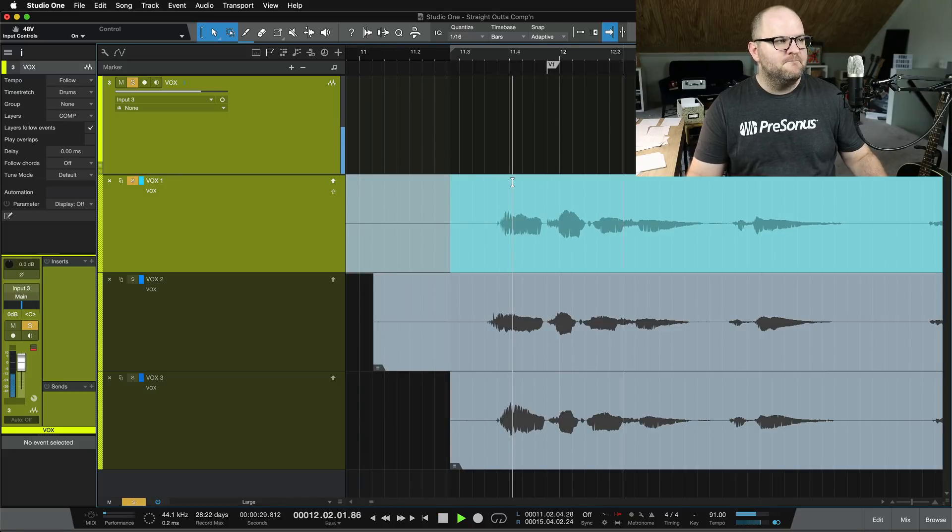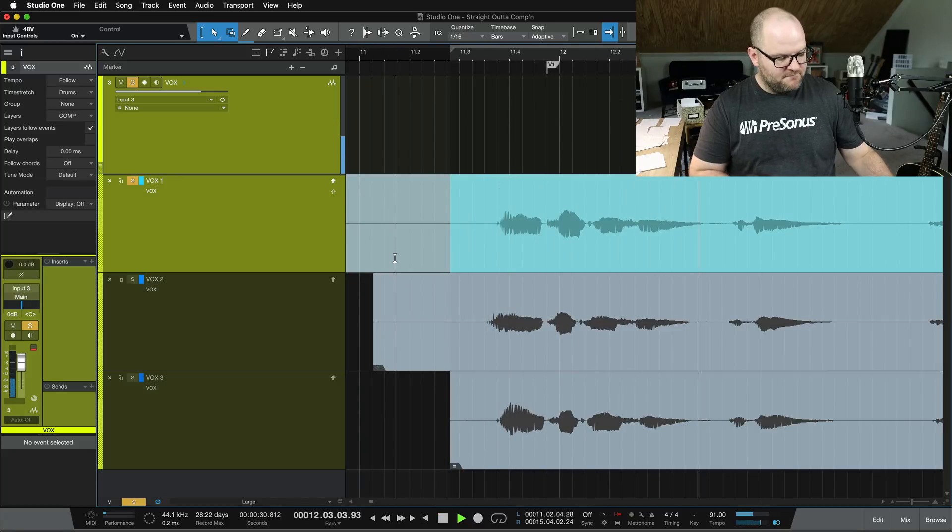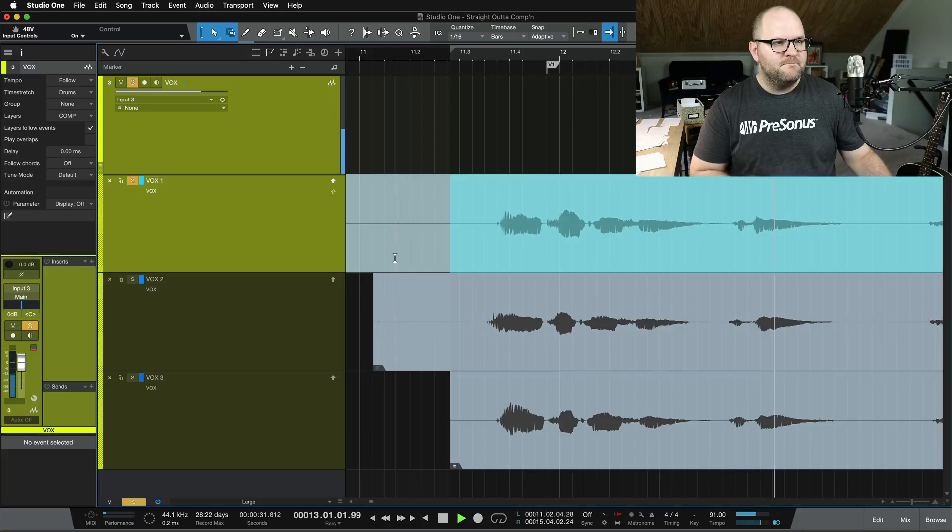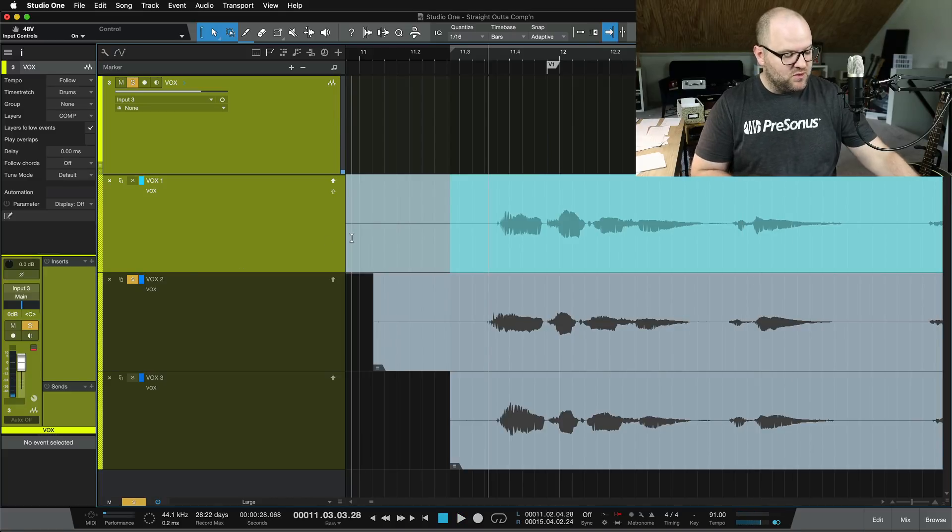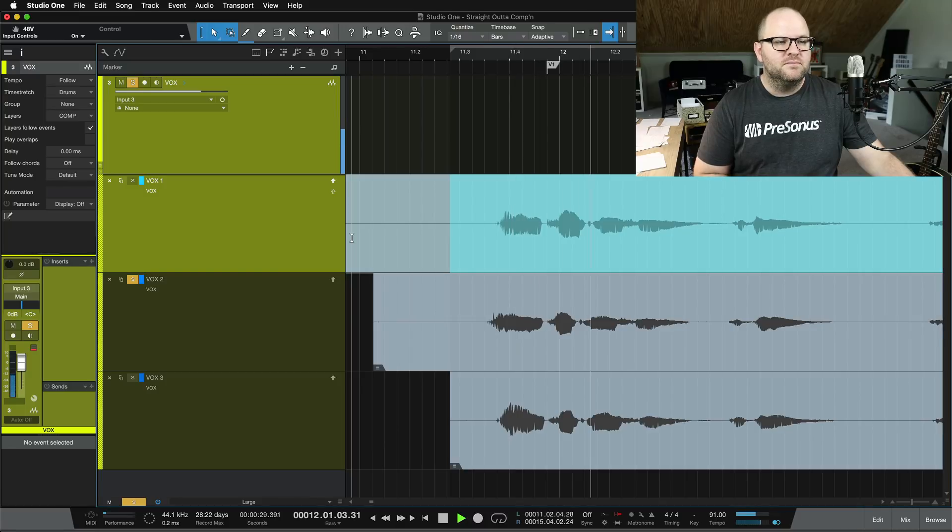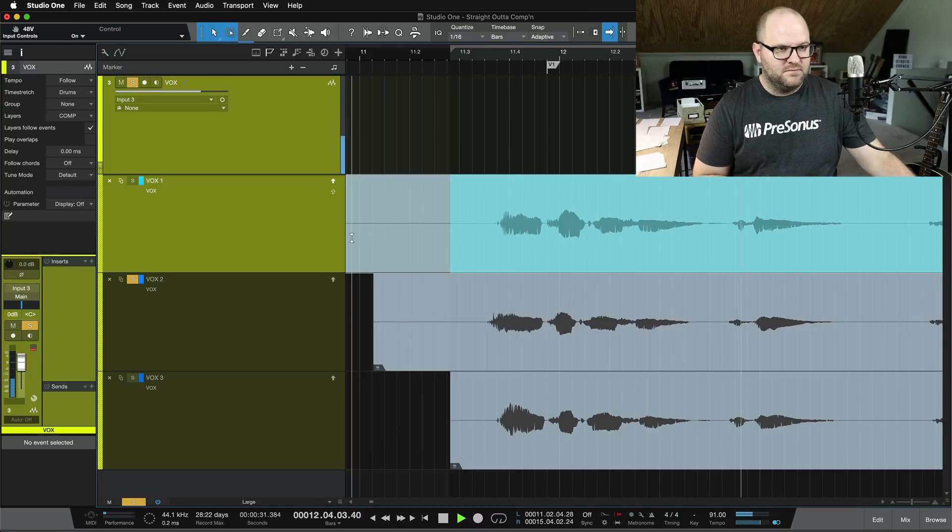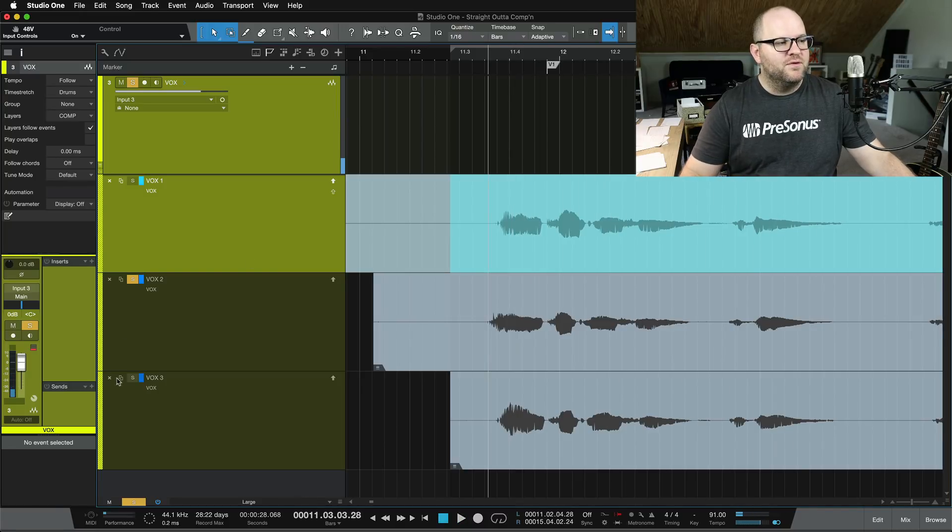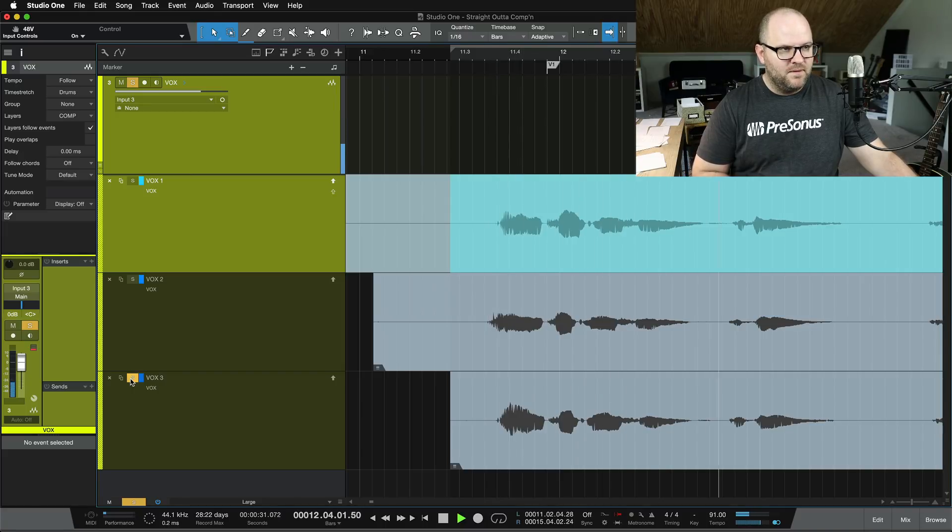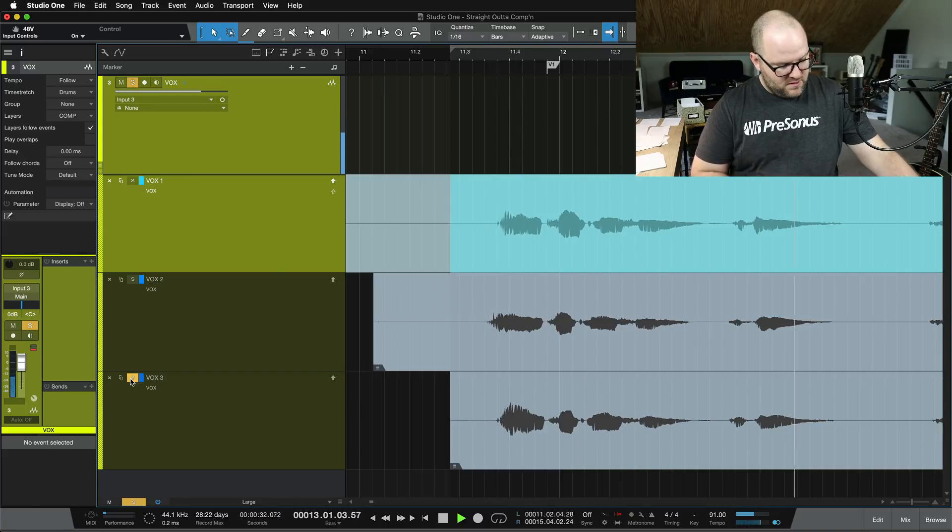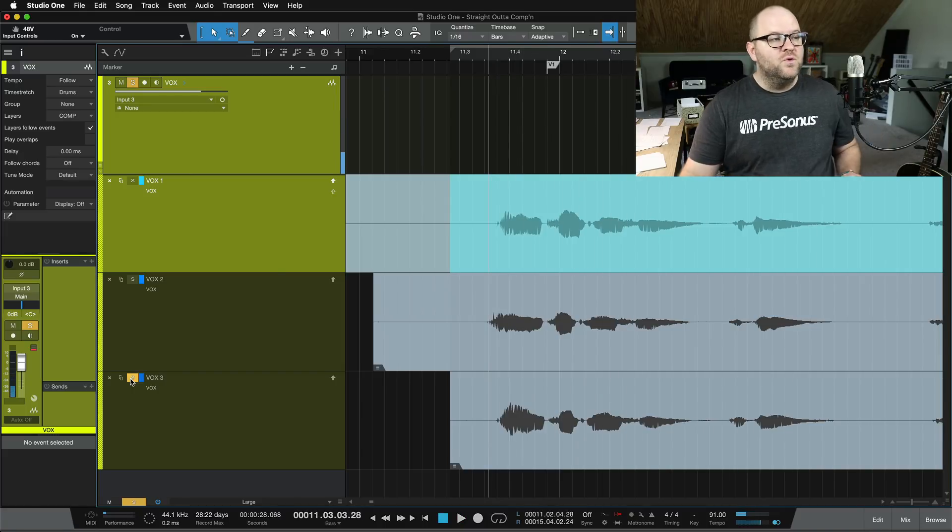If I want to hear this first one, I just select it and we listen. And to quickly hear the next one, we just click on the next solo button. And the third one.